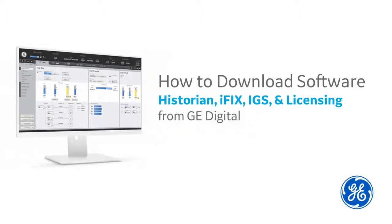First time downloading a product from GE Digital? Hi, I'm Kathleen. I'm a tech writer here at GE Digital and I'm going to walk you through an example of how to get your new software.